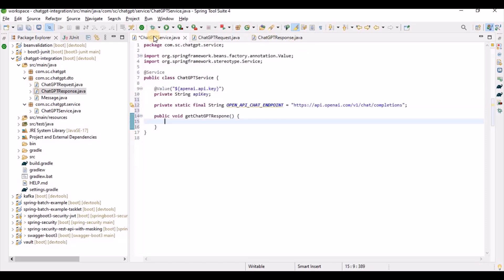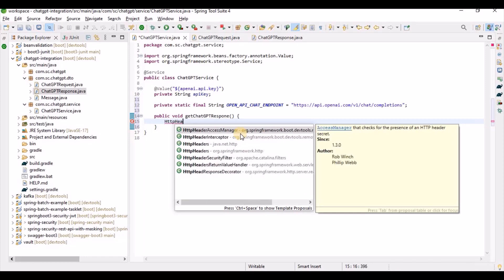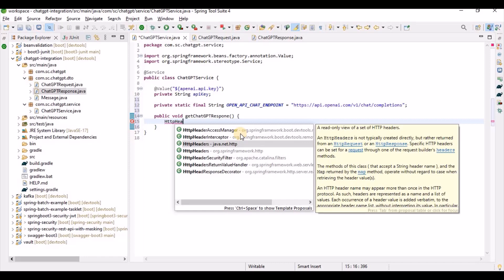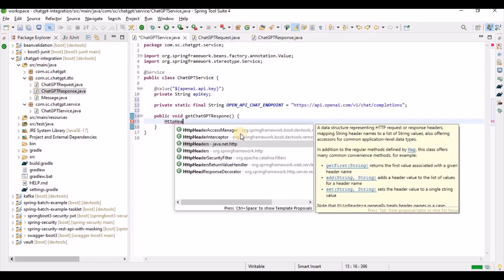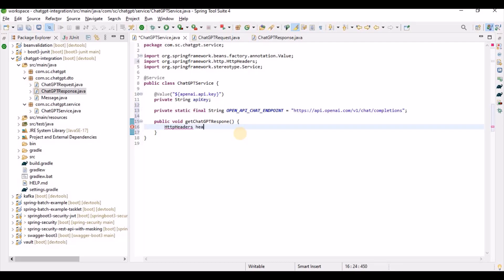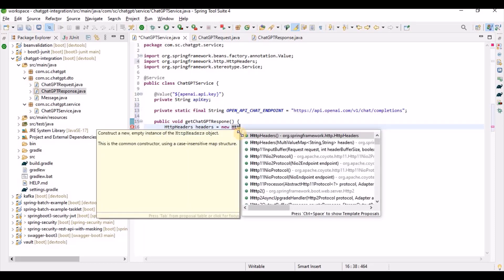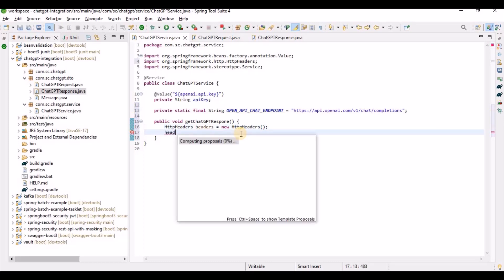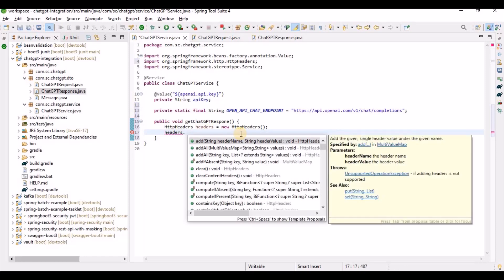Now let's write the service method. When calling the ChatGPT API, we need to pass headers as well as the request. We are going to use RestTemplate. First create HttpHeaders — using the Spring HttpHeaders class — then set the content type to MediaType.APPLICATION_JSON. Next, set the Authorization header with the value: "Bearer " + apiKey.